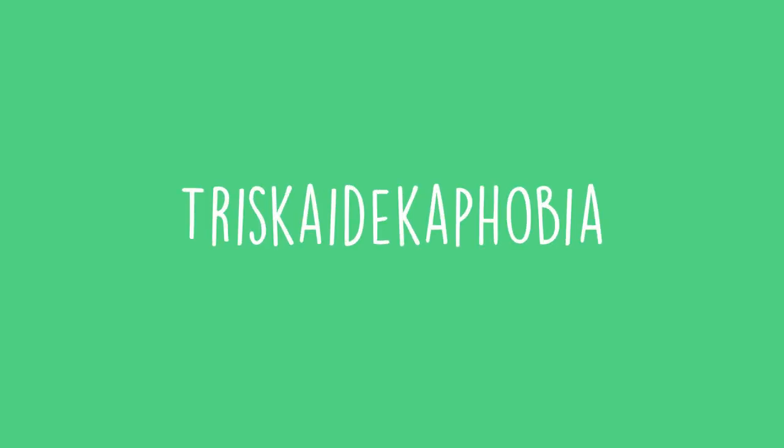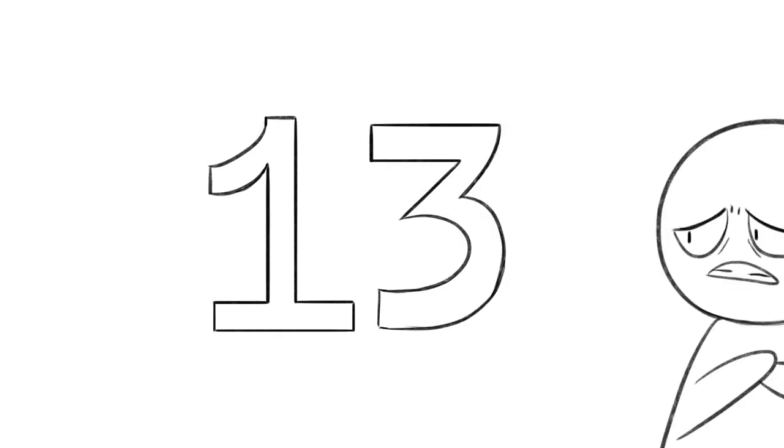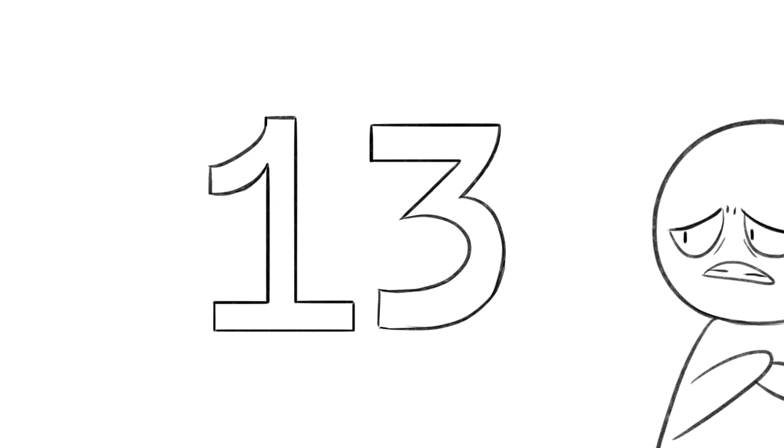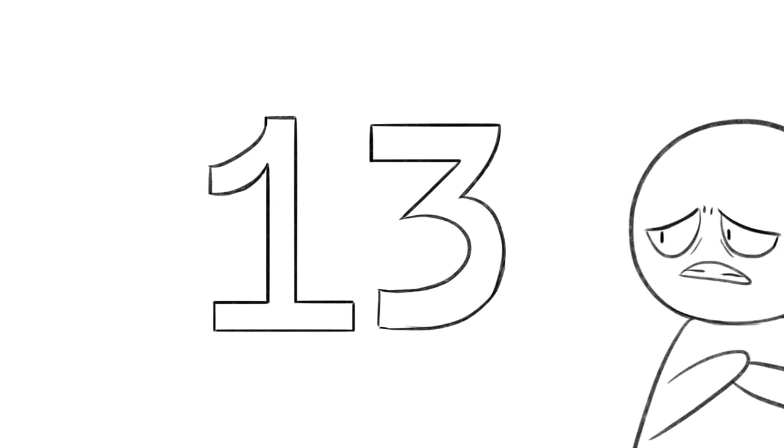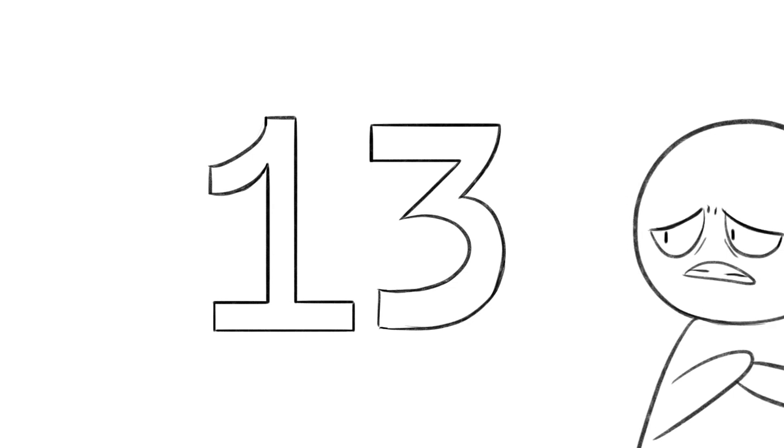Triscadecophobia. For some people, the number 13 is unlucky, but for people suffering from this stress reaction, it can induce panic attacks, often as part of a larger stress disorder.